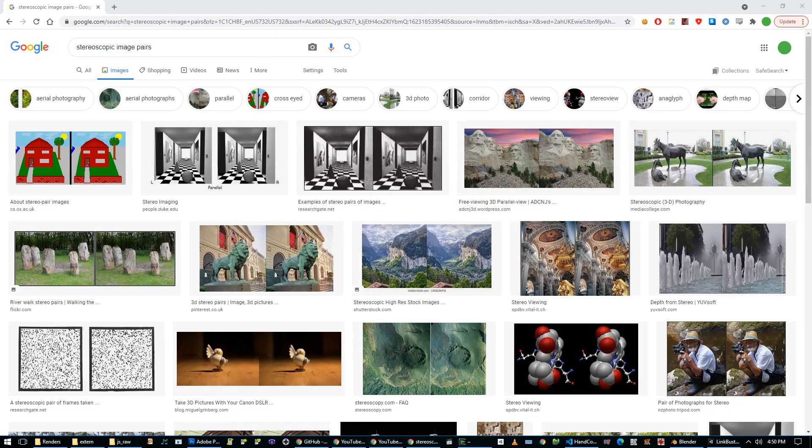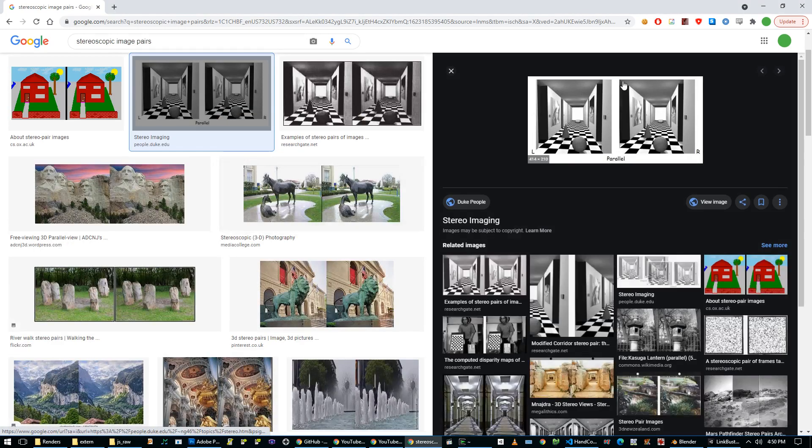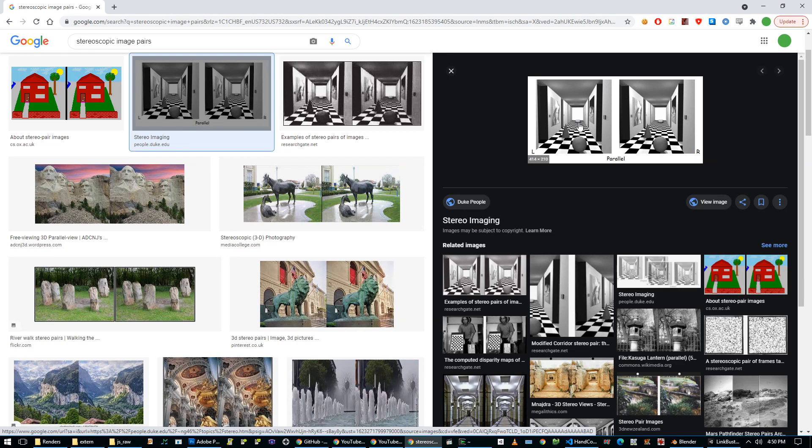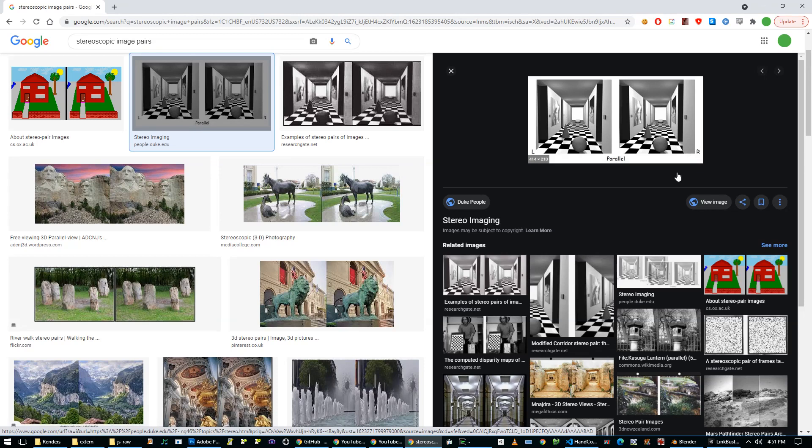So there are these stereographic image pairs, and basically if you look at one of these and you kind of cross your eyes, you can get this image and this image to converge in the center. But because this one was rendered for your left eye and this one was rendered for your right eye, when you do the cross-eyed effect, you get what looks like a stereoscopic 3D image.